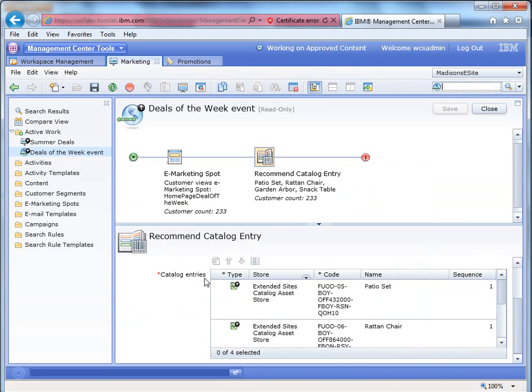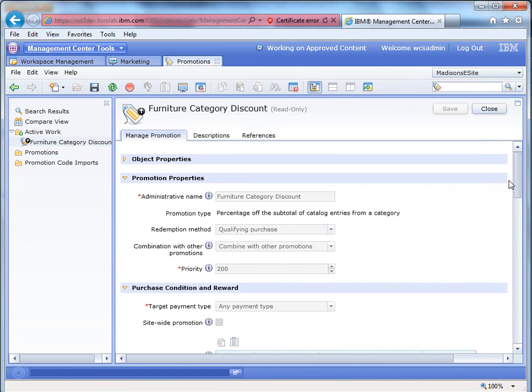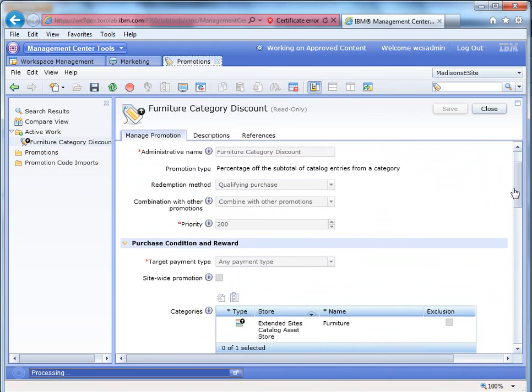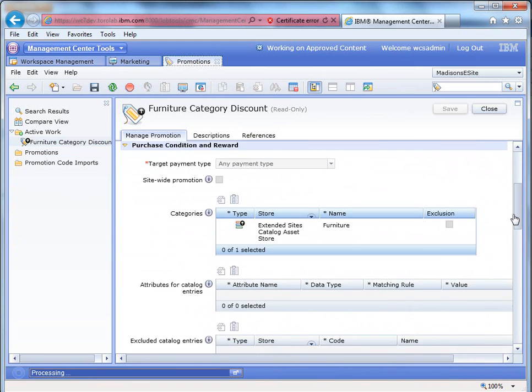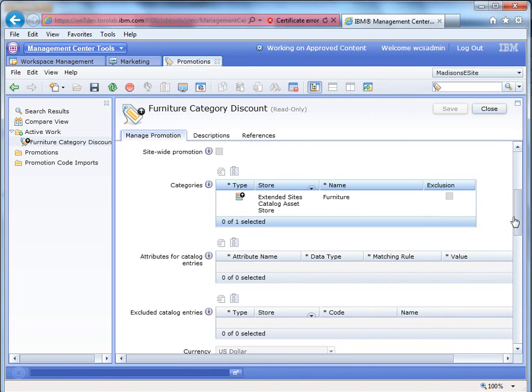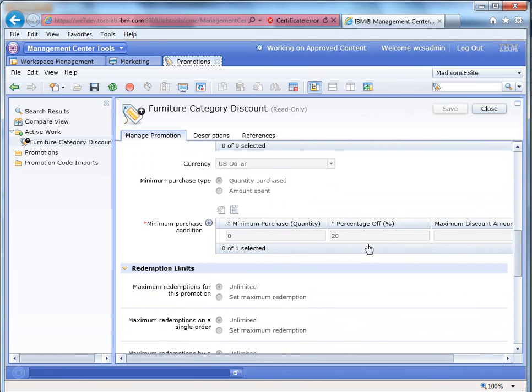So the discount is actually being driven by this particular promotion, which is a furniture category discount. So while we are discounting all furniture on the site, we're specifically pushing these four products on the homepage to help drive down the inventory for those pieces. And you can see this is a pretty basic promotion. It's a category promotion for furniture, and it's essentially 20% off.